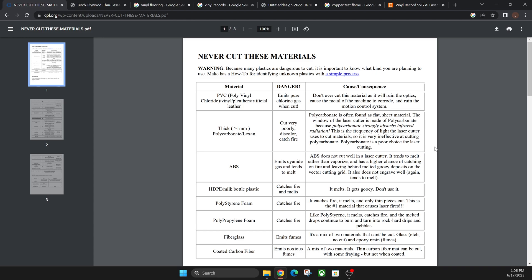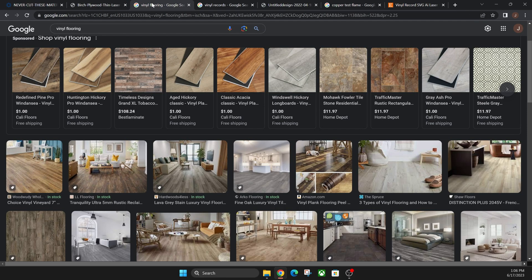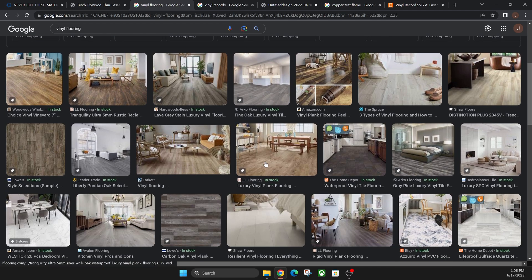And if you need to cut a material that's unknown to you, you can actually test it with what's called the copper test. For example, let's take these vinyl flooring planks and say you wanted to cut one of these because it has the sticky side on the back so you can add it to a project.